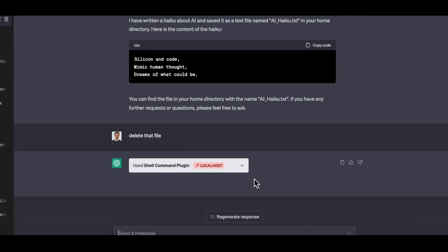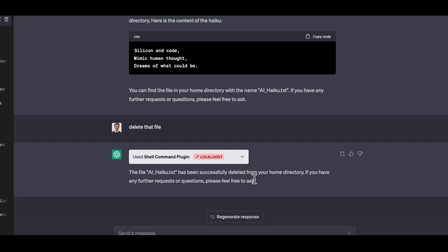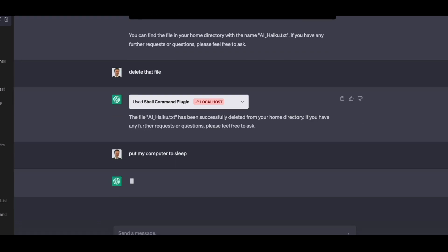So be careful with using this extension. It could definitely do some damage. I could ask it to delete my entire computer. I'm not sure if it would do that or not. I have seen that when I run certain commands, put my computer to sleep, the training of OpenAI prevents it from doing certain actions. So here you can see that it actually says, as an AI language model,